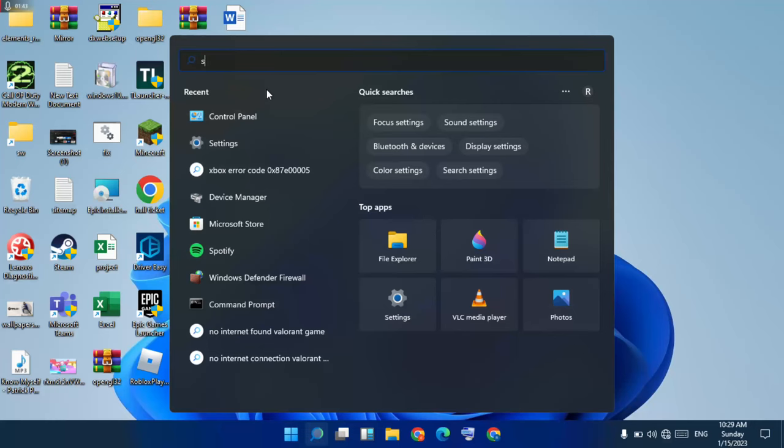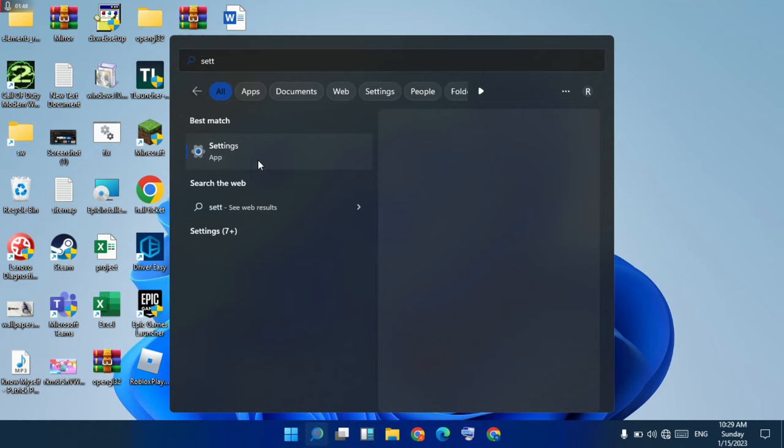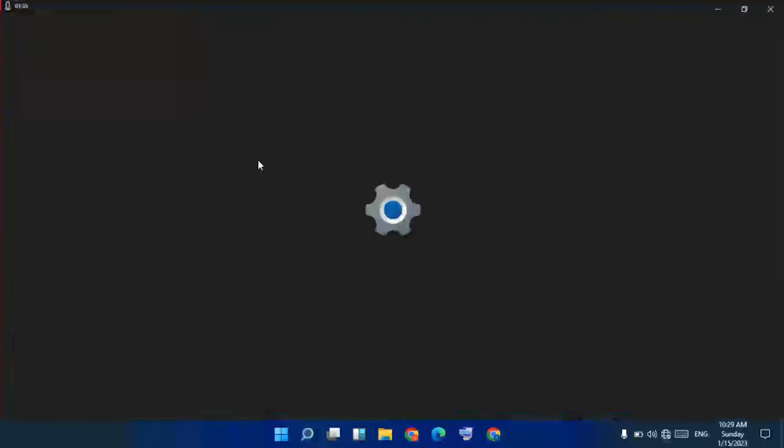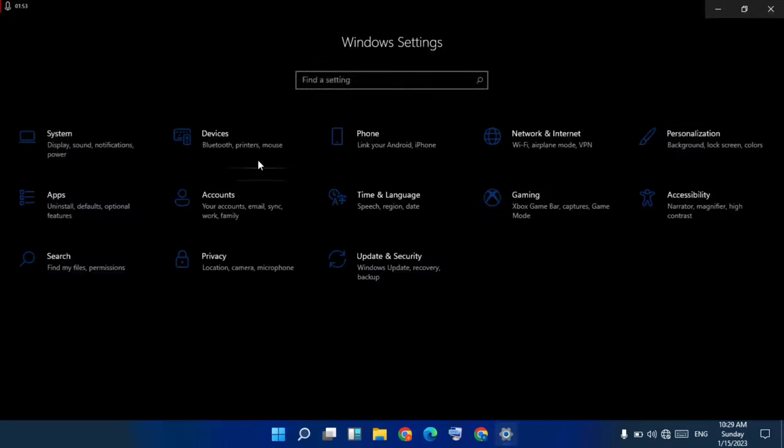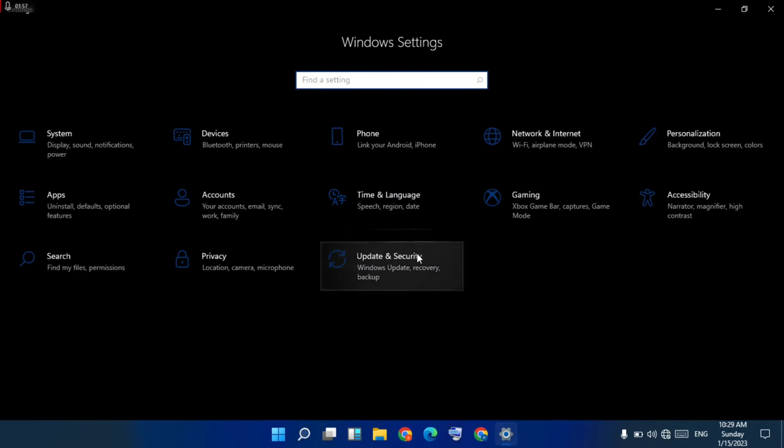Click to open Settings. Then click on Windows and Security.